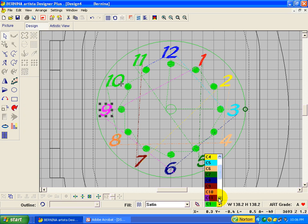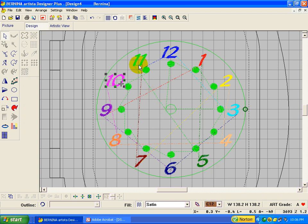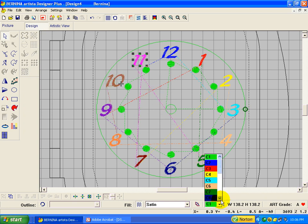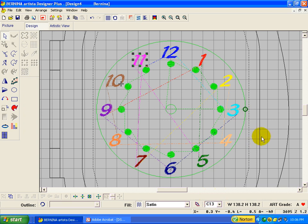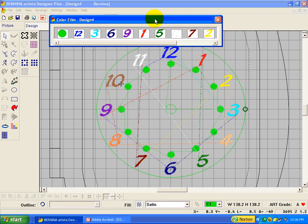Okay, get a hold of the right thing here. We'll click off of it and we still have all our jump stitches, but now we can open up the color film. Over here you see the green — that's all the outline stitches on the clock, our center, and our little dots.